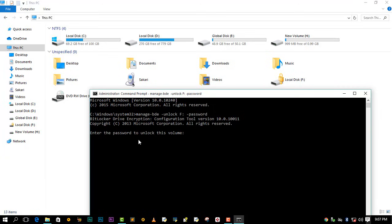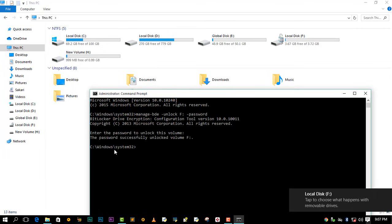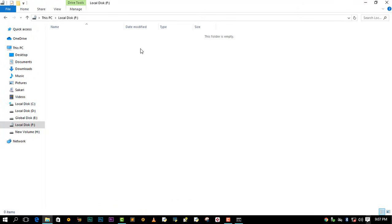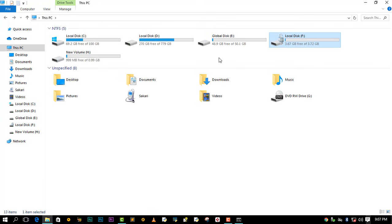It will say 'Enter the password to unlock this volume.' Type in your password and press Enter. The password successfully unlocked volume F. As we can see, here's our F drive — let me double-click — and we have successfully unlocked our BitLocker drive.